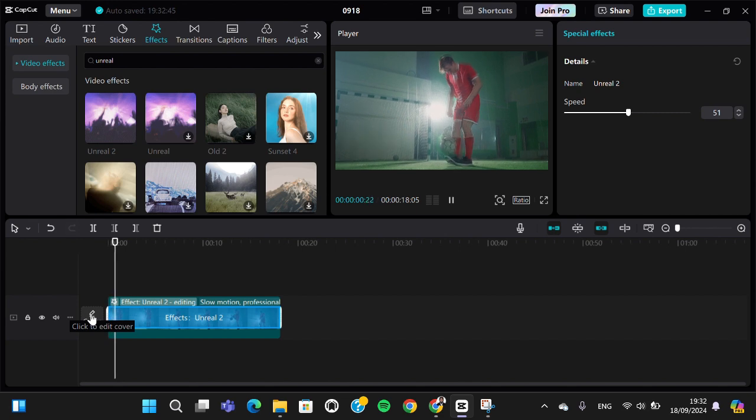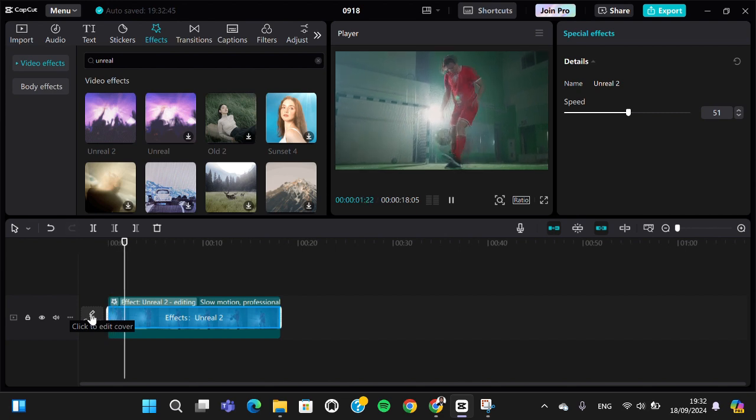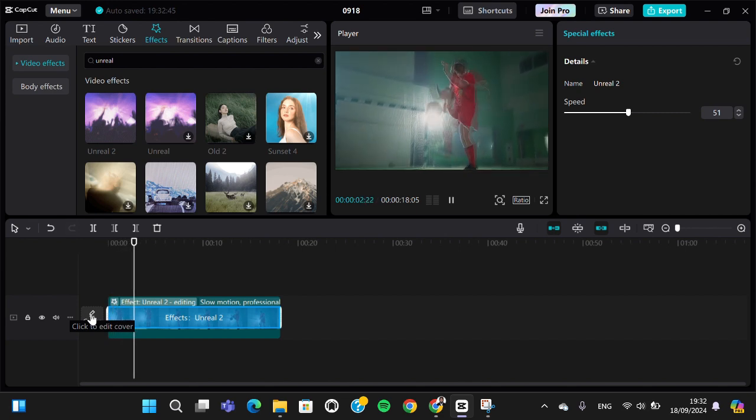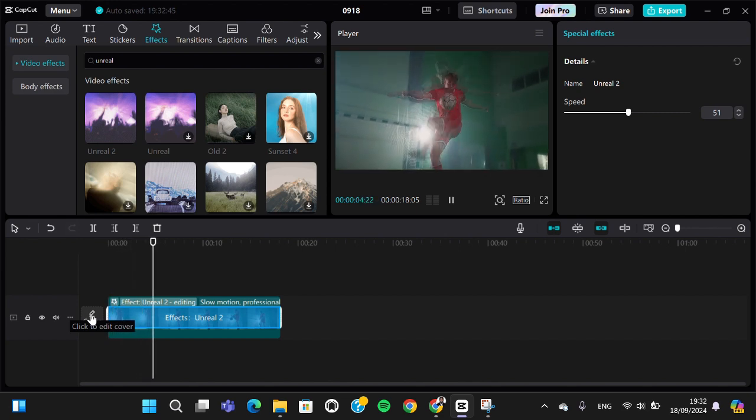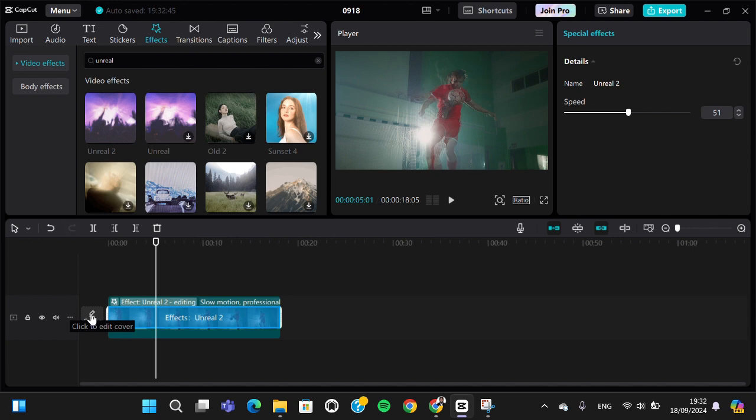That's all there is to creating a slow shutter effect in CapCut PC. I hope this video will be useful for you. Thank you so much for watching and see you in the next video.